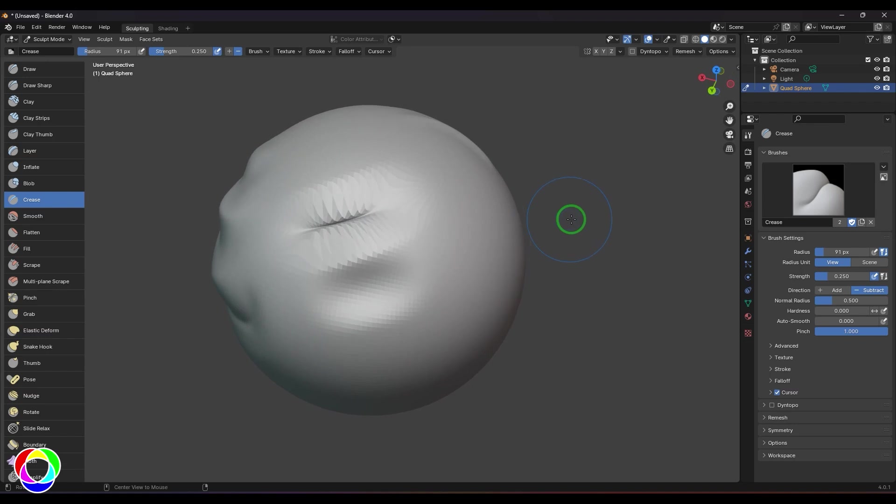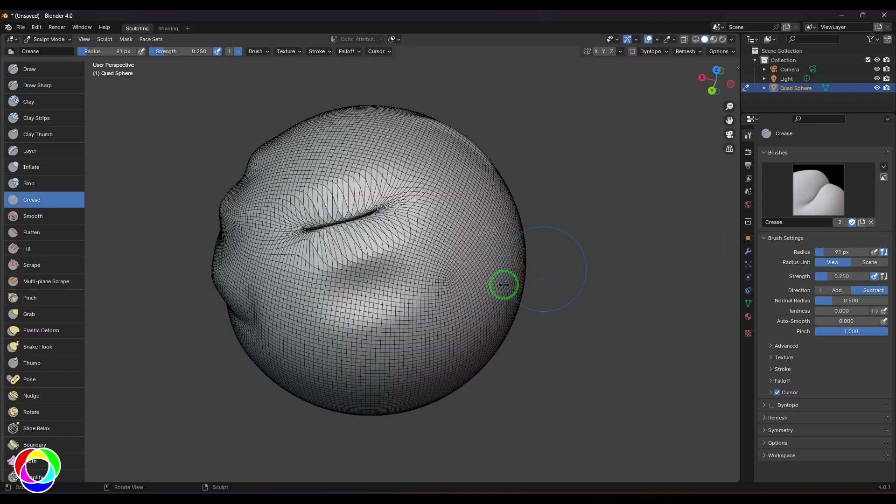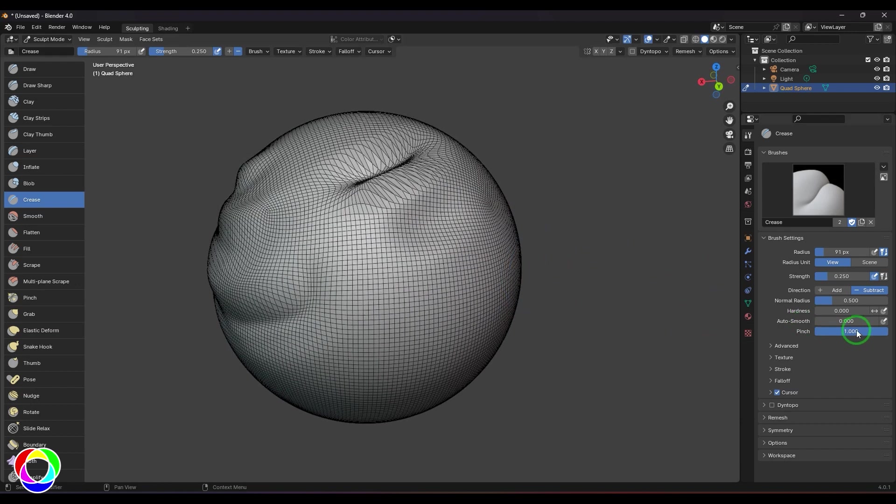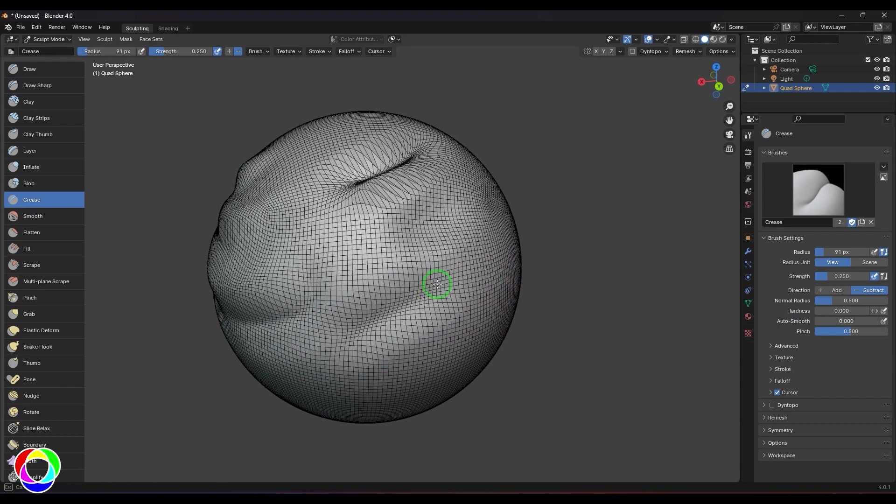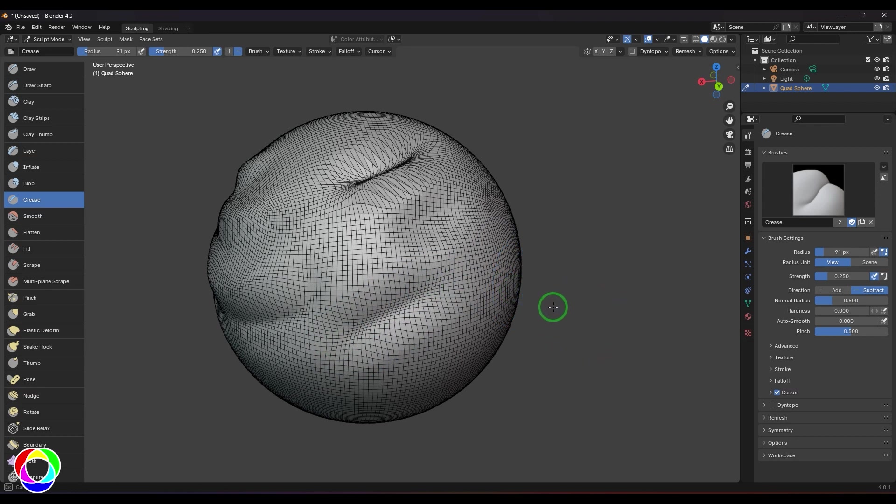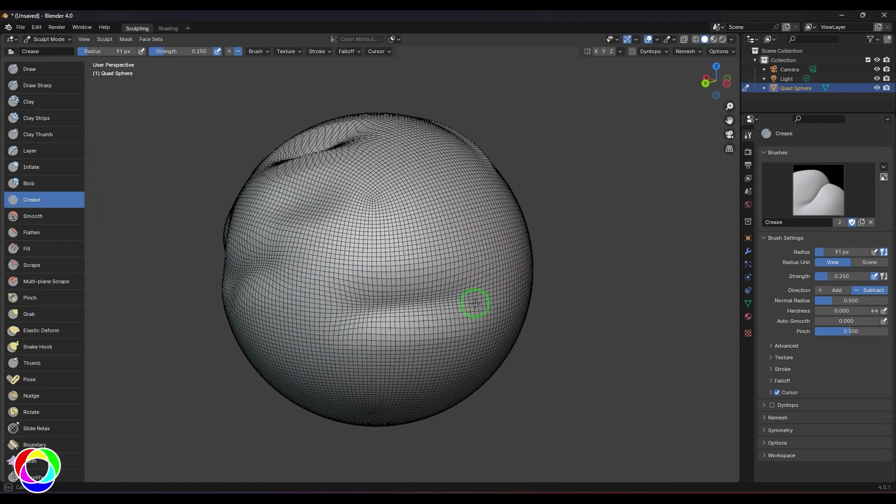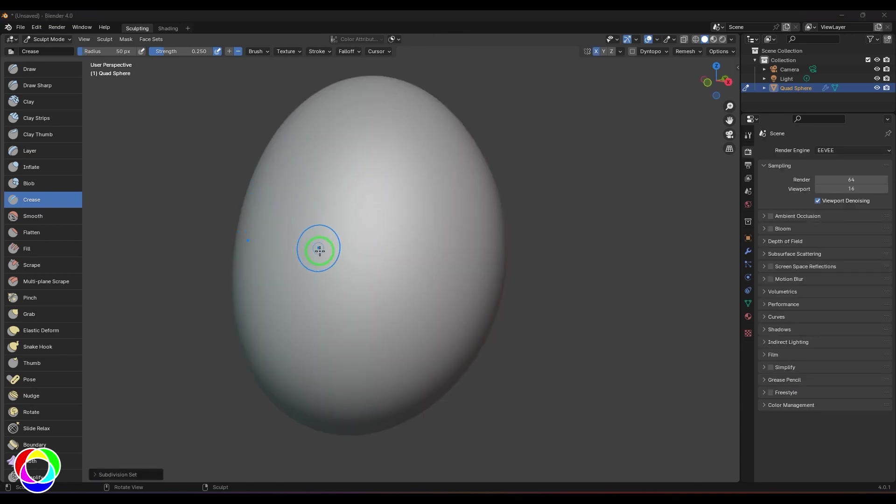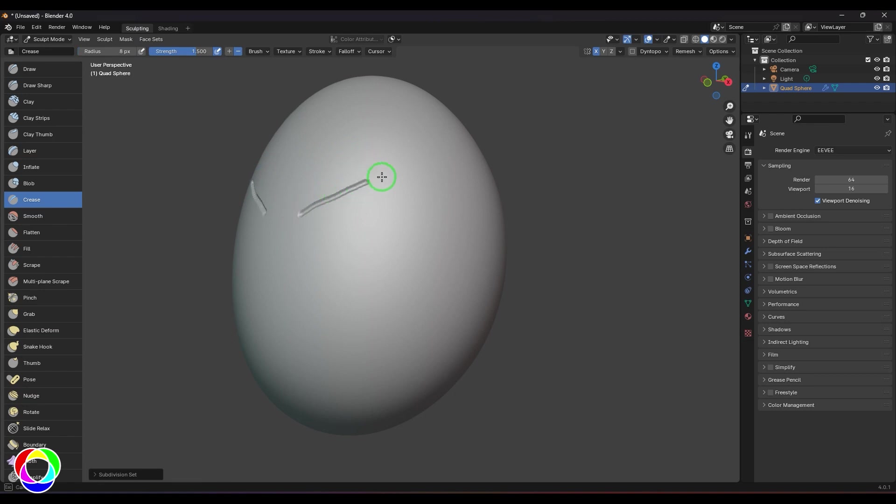One thing you should notice is the wireframe. I'll just put that pinch value to 0.5 and then just click and drag continuously wherever I'm dragging. Wherever I'm dragging, the lines are pushed or pulled towards that stroke. I've got the crease brush here and I'm going to change the value of the strength to 1.5 and then make the size of the brush smaller. Just click and drag and you get these nice lines.